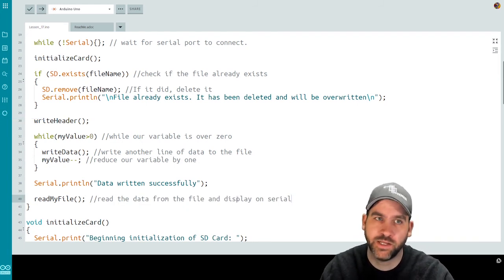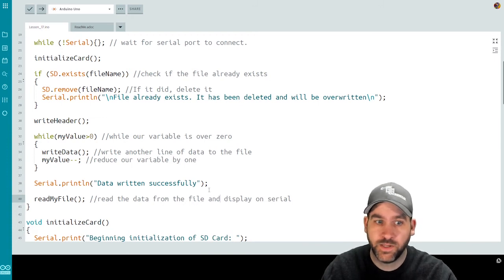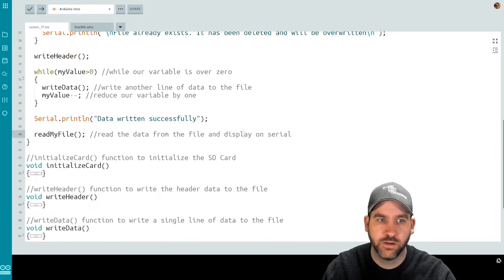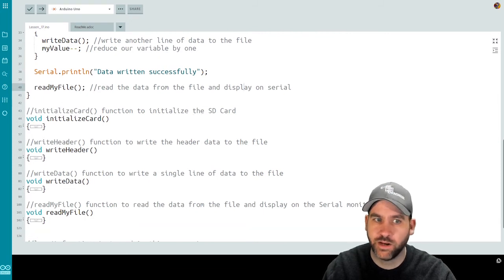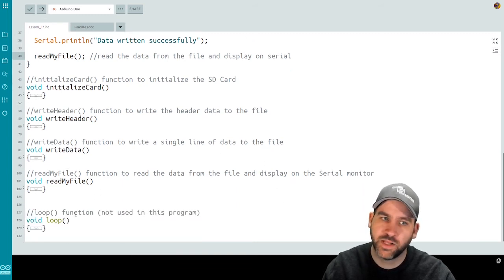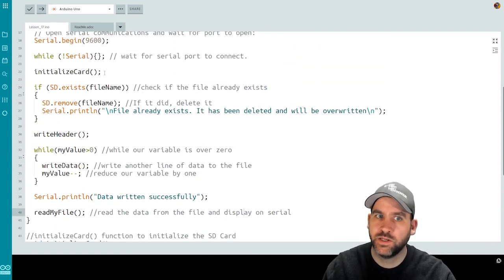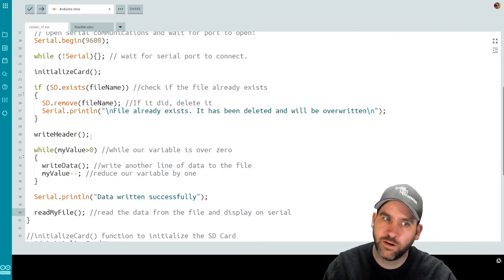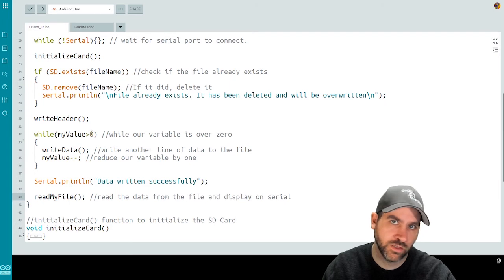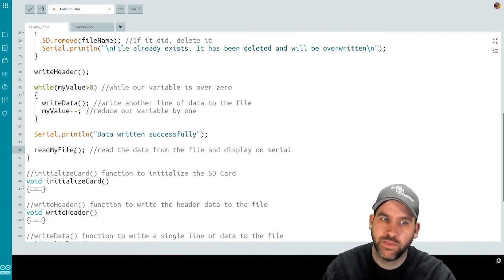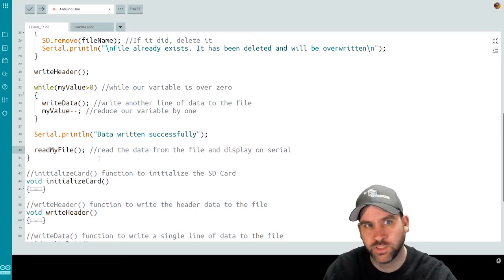That will read the data we've written and display it on serial. To summarize: in setup we set up serial, initialize the card, check if the filename exists and remove it if so, write the header values, then loop 100 times to write 100 lines of data, print "data written successfully," and finally call readMyFile to display all the data on the serial monitor. Then let's push this out to the Arduino.